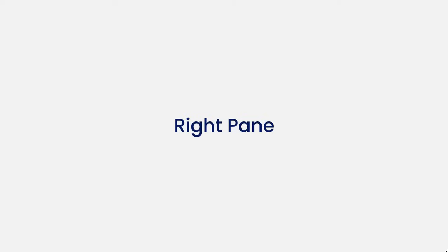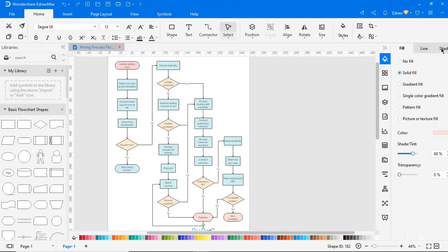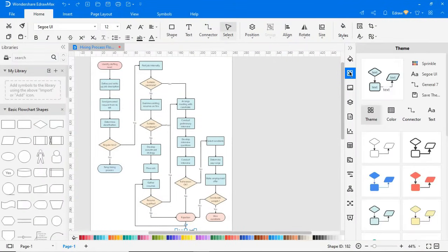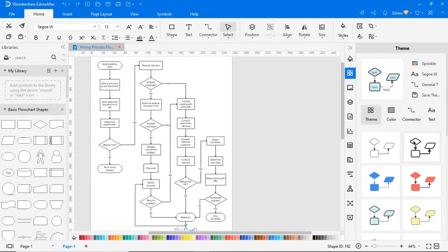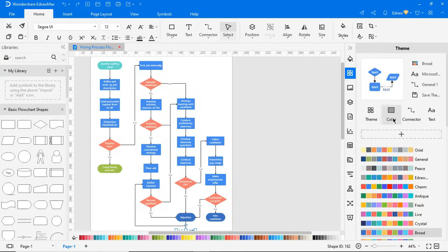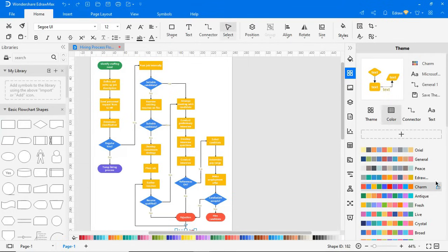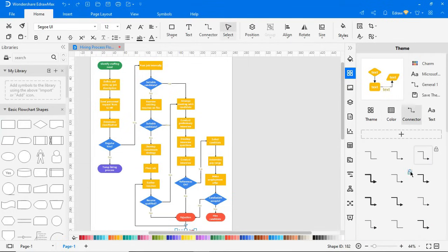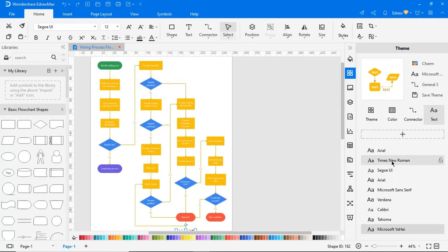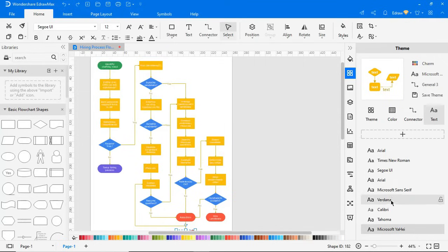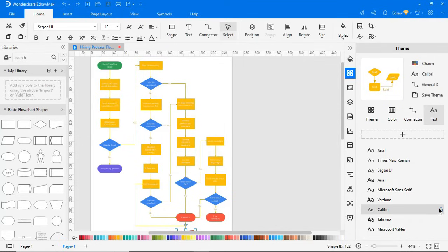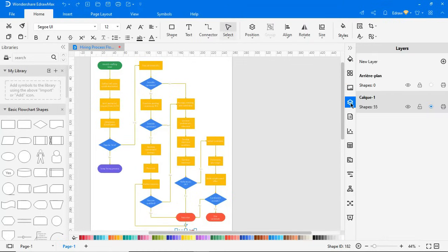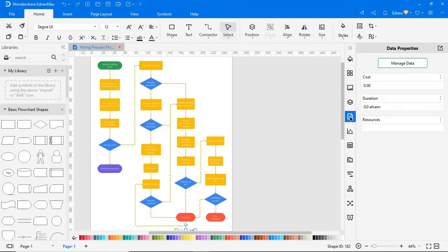Now let's explore what's on the right pane in eDraw Max. Here you'll find the options to edit properties of a shape's style. You can apply built-in themes from this section. You can change the theme color here. You have the option to change the connector theme as well. You can modify the text theme also. This is for editing picture properties. You can find layers option here. This is for data properties.